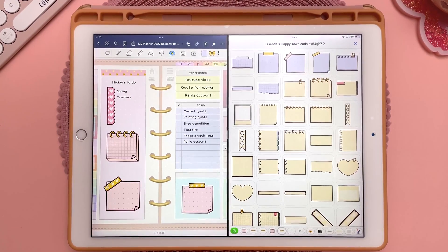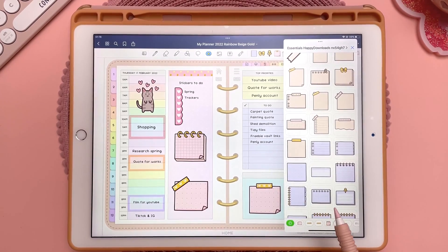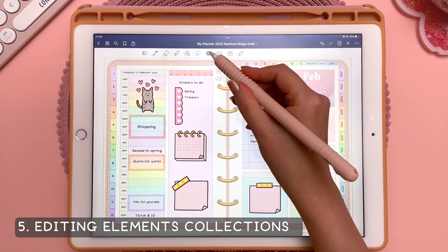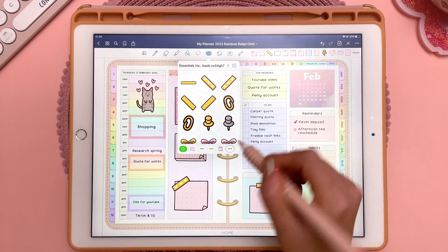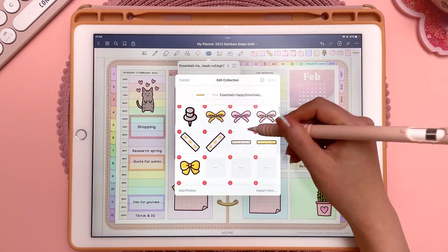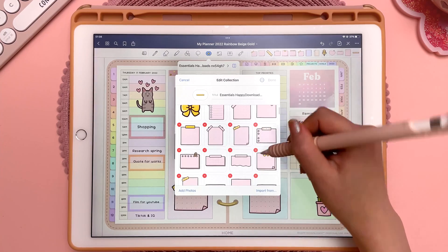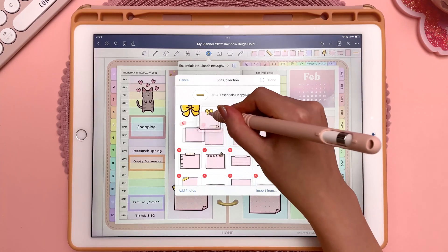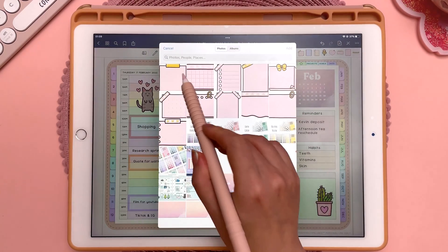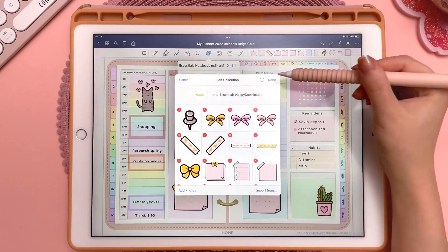When you're in a split screen view, you can't add a sticker by tapping on it — you have to long press the sticker and drag it onto the page. To edit your Elements collection, tap on the Elements icon, browse to your collection, long press on it, and tap on Edit. Here you can delete stickers you don't want, or reorder them — long press on one you use a lot and move it to the top. You can also add to the collection by tapping on Add Photos and selecting the stickers you want to add. Tap on Done once you're finished editing.